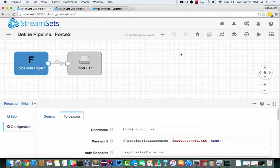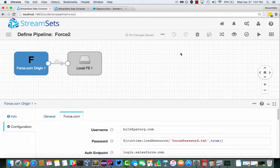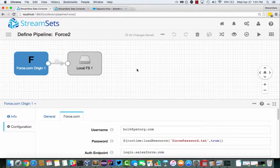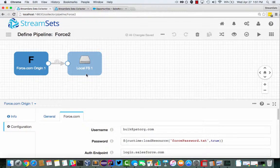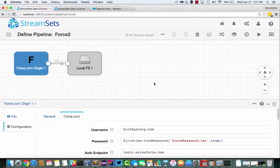So here's my pipeline, a very simple pipeline for testing, just reading records from Salesforce and writing them into the local file system.